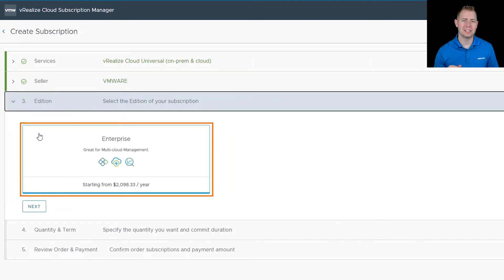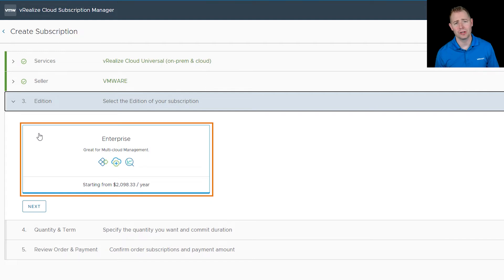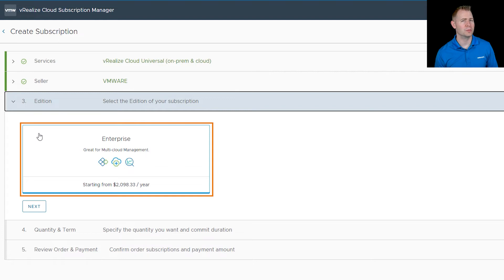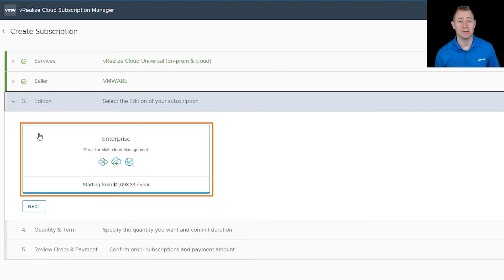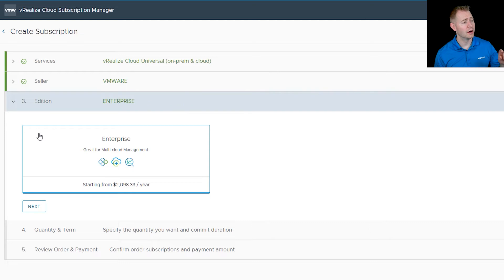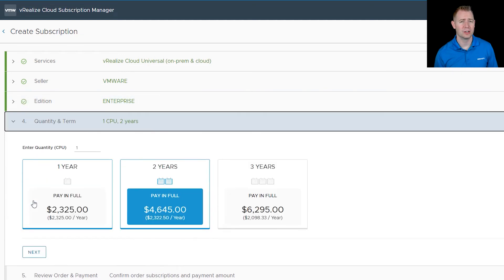For edition, we just have one option at the time of this recording. That'll most likely expand in the future, and the pricing will also most likely change over time. Just reach out to your account team to get the latest pricing information. I'm going to choose enterprise and then click on next.